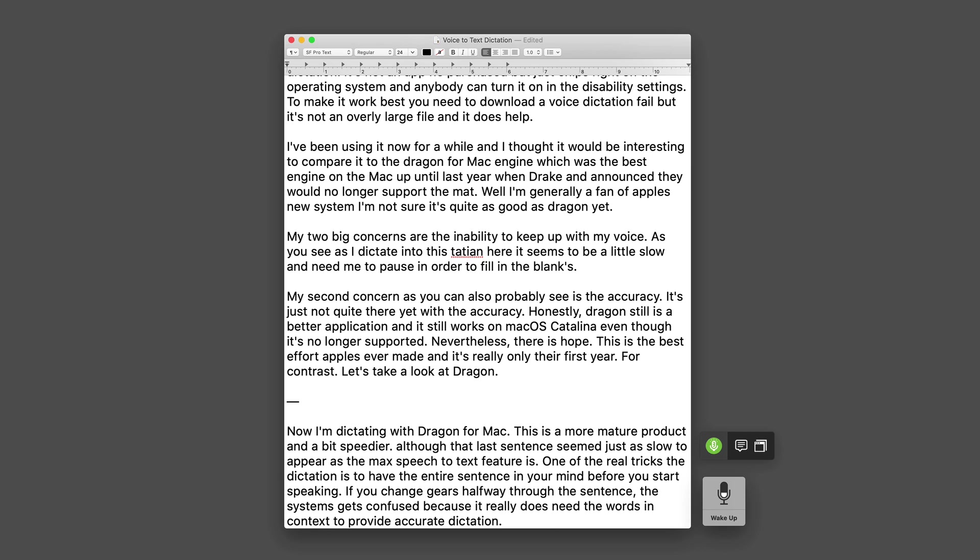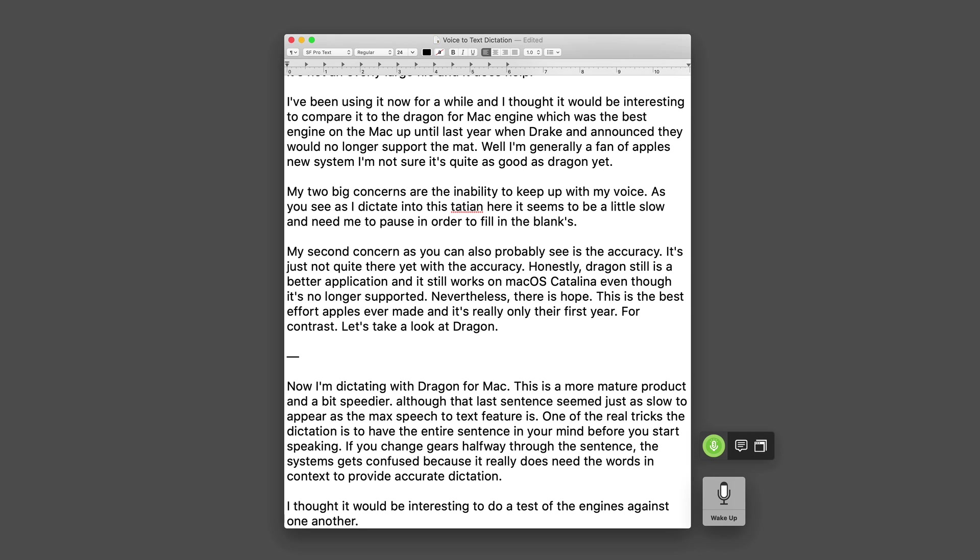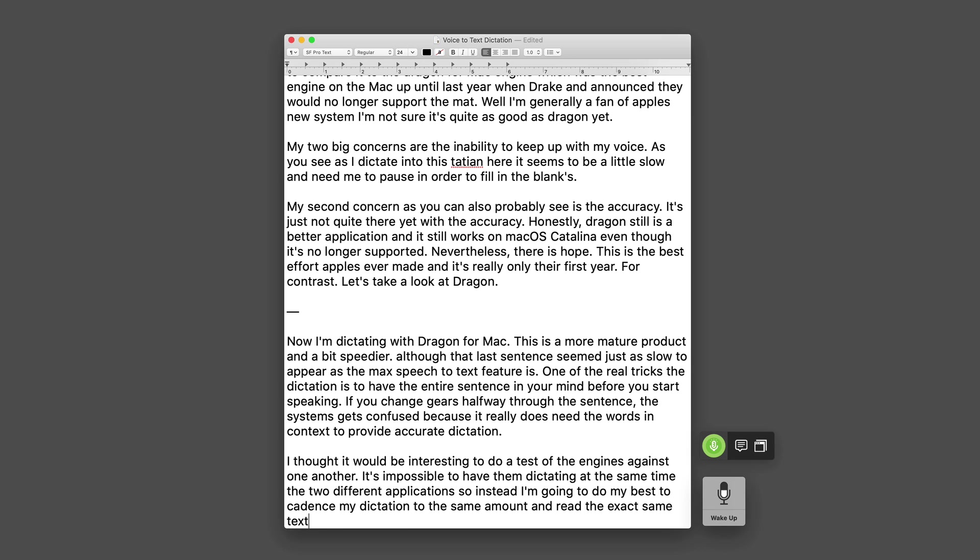I thought it would be interesting to do a test of the engines against one another. It's impossible to have them dictating at the same time into two different applications so instead I'm going to do my best to cadence my dictation to the same amount and read the exact same text with both engines.